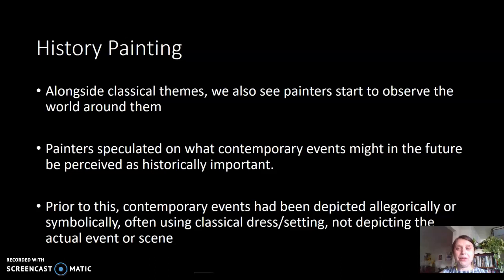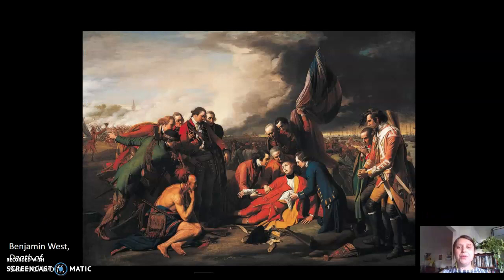With history painting, painters start to observe the world around them and speculate on what contemporary events might be super important in the future. If you're going to spend months making a giant painting, you'd better think the event you're depicting is super important. This is a great example of a history painting that we'll examine in greater depth during our Zoom meeting—Benjamin West's The Death of General Wolfe.